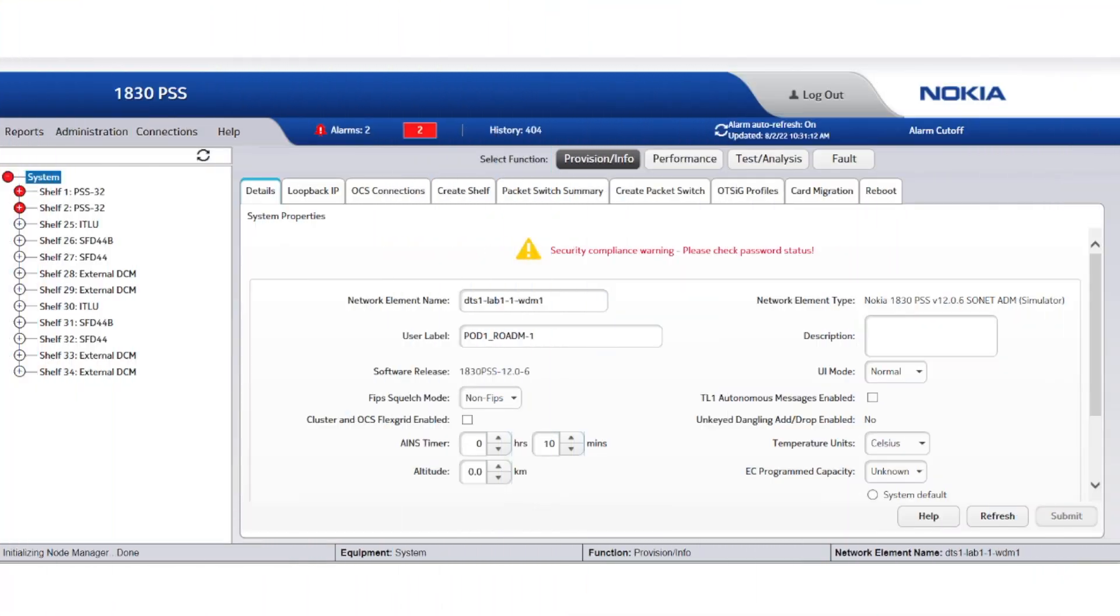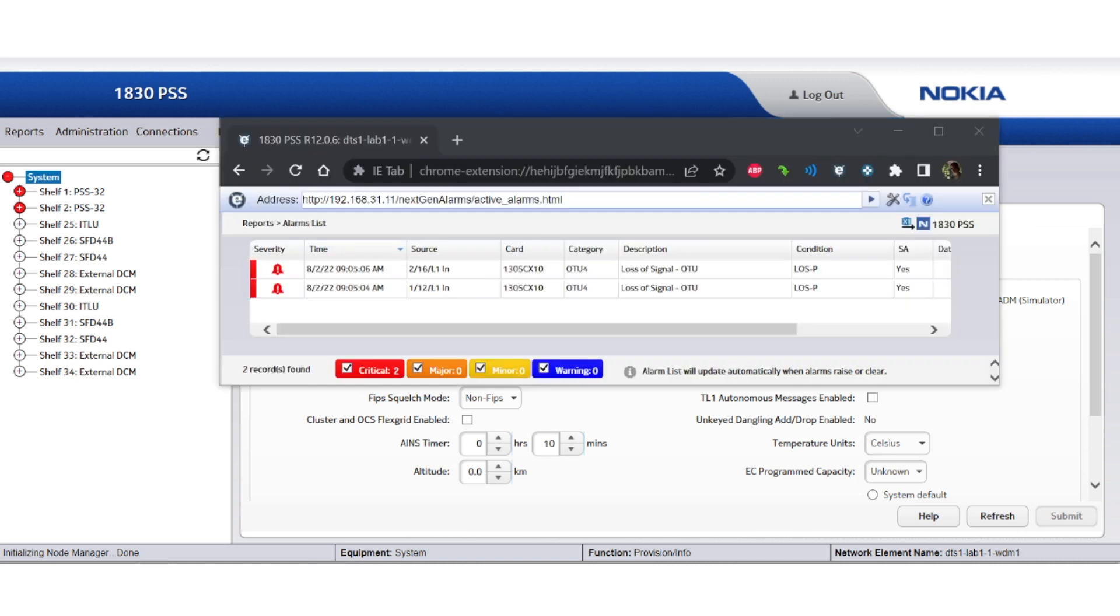Here we have the three nodes' web user interfaces. Let's take the first one and see which alarms are present. We have a loss of signal against two transponders which is compatible with the issue reported by our final user. Two channels are down, and we need to understand why. Note that no other alarms are present, neither related to these two channels nor related to other channels.